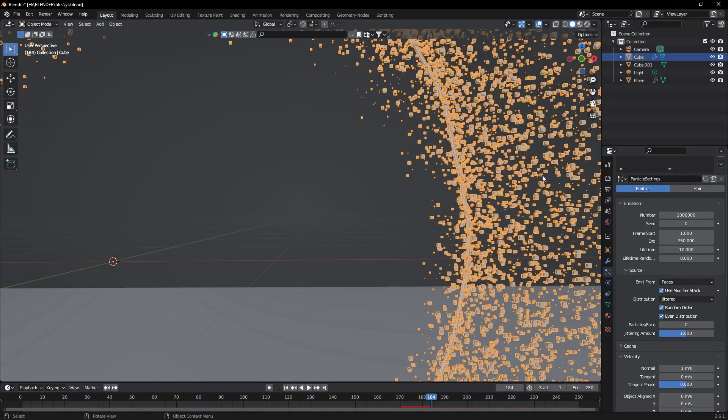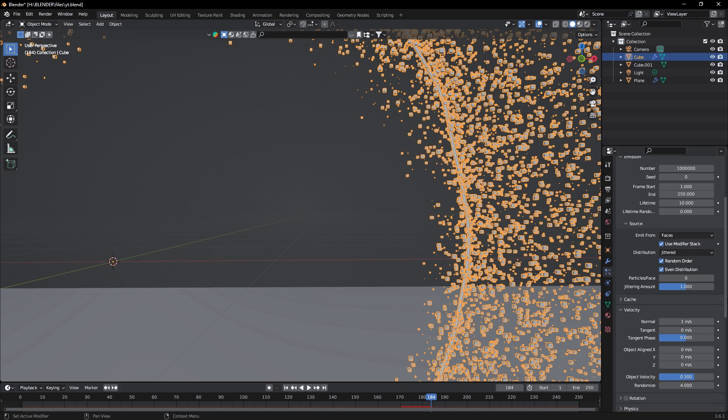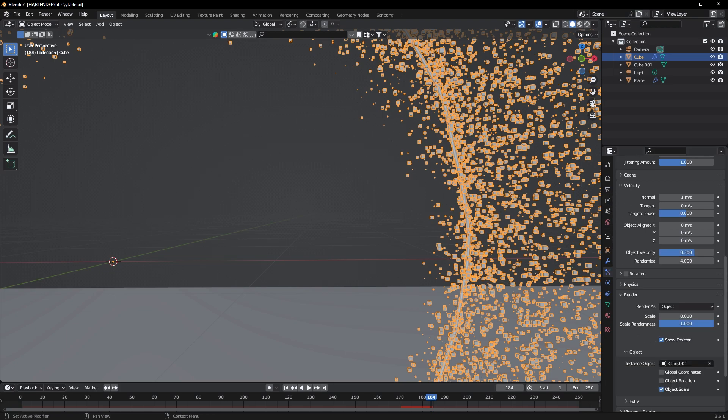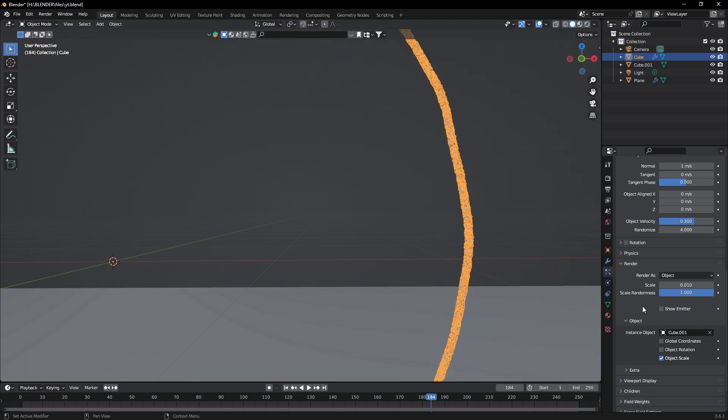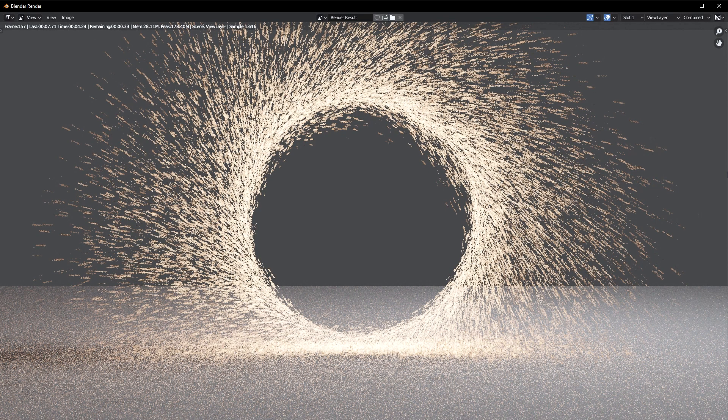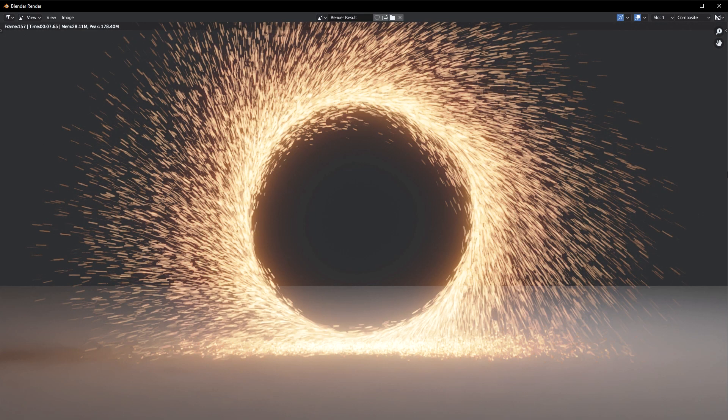At last, select the portal and go to particles tab. Here under Render settings, turn off Show Emitter so that our circle will not render. So that's all. Our Doctor Strange portal is ready.